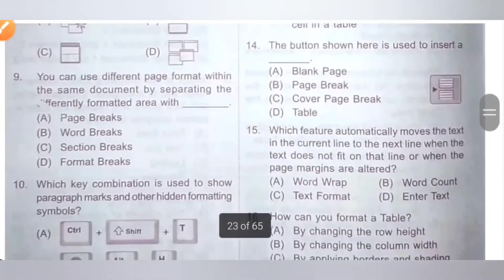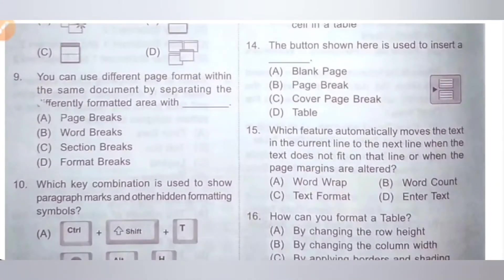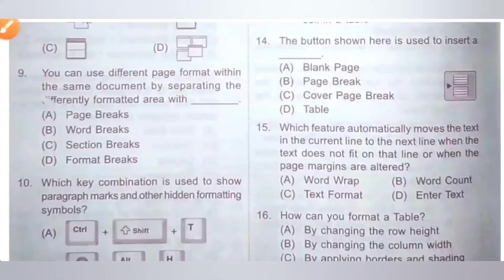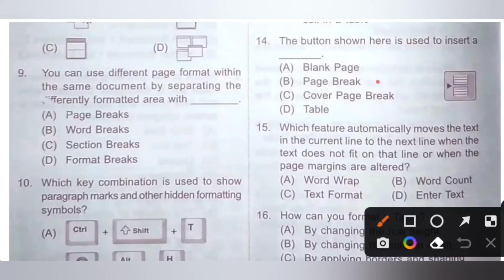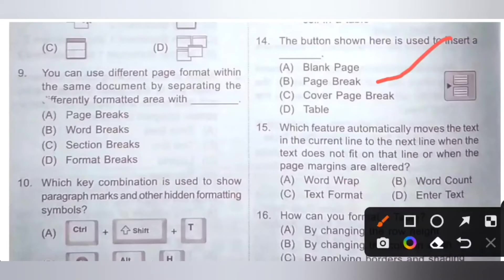Fourteenth question: the button shown here is used to insert a blank. Option A: blank page. B: page break. C: cover page break. D: table. The button shown is used to insert a page break. This question was asked in the 2022–2023 NCO paper. Option B, page break, is the correct answer.